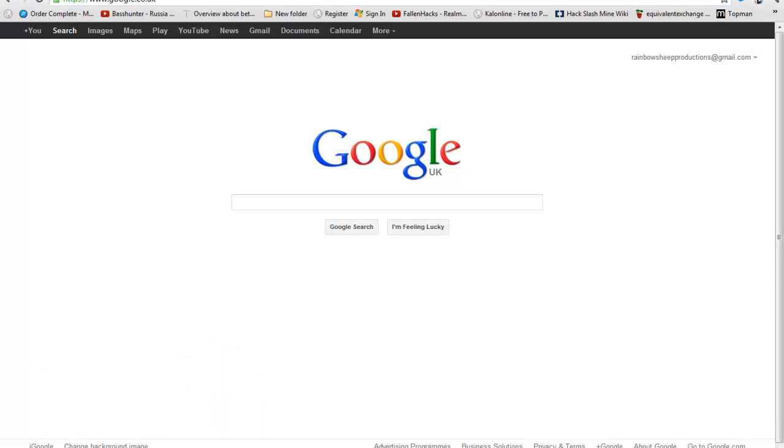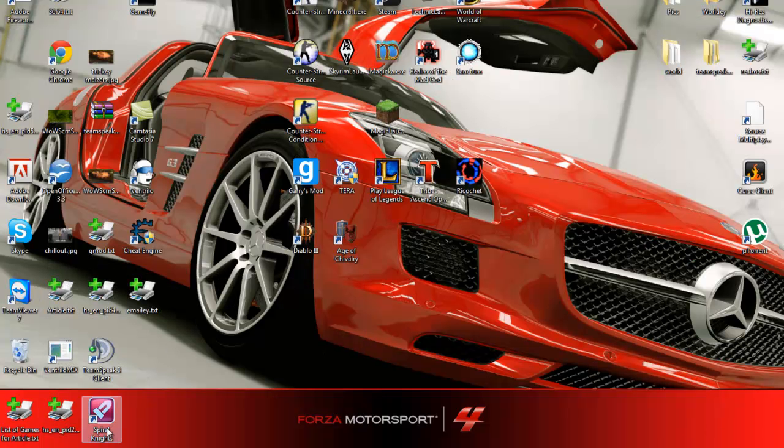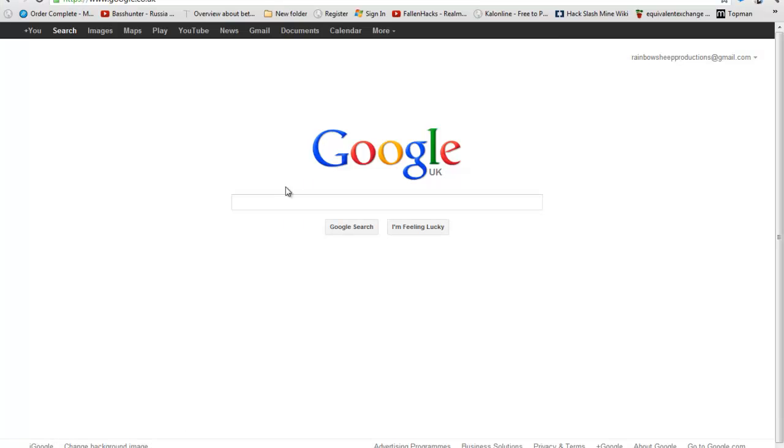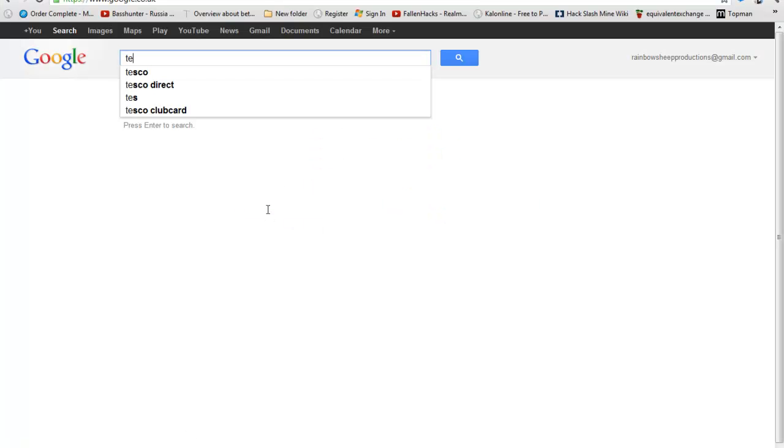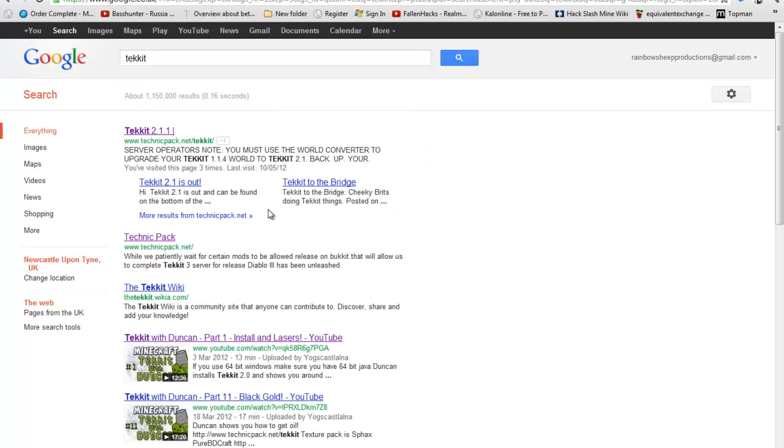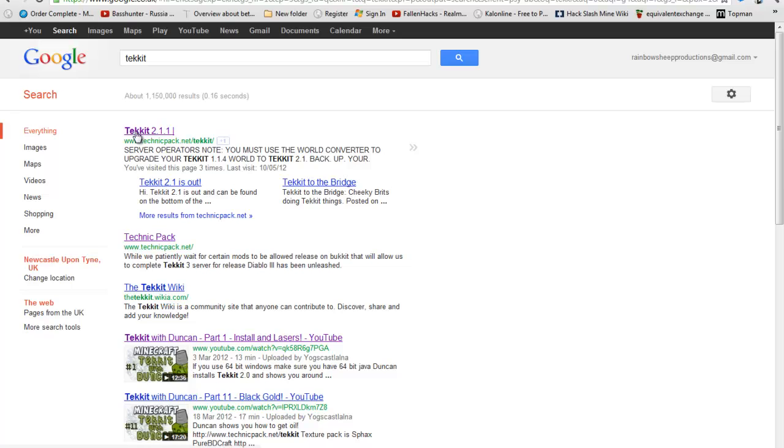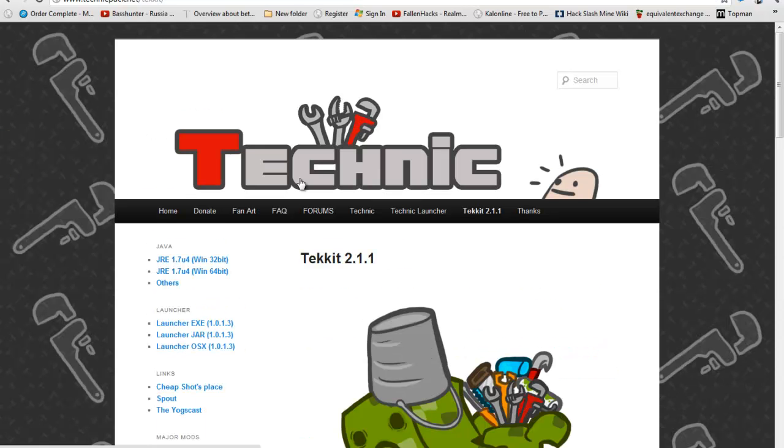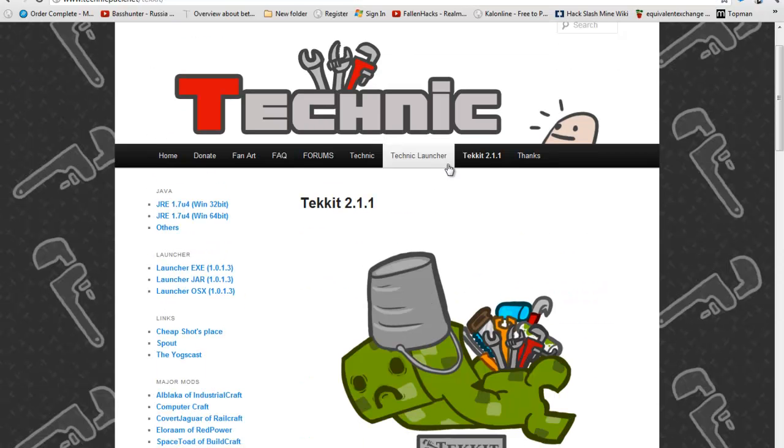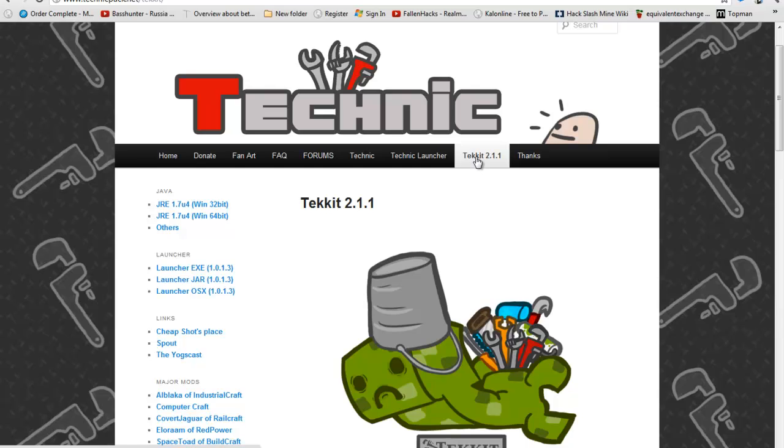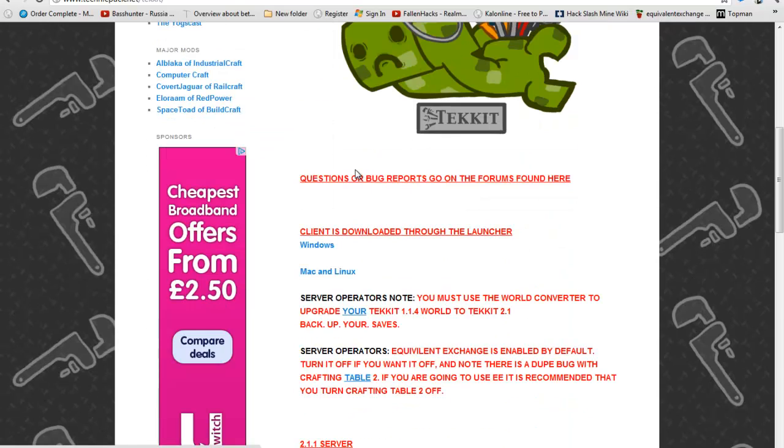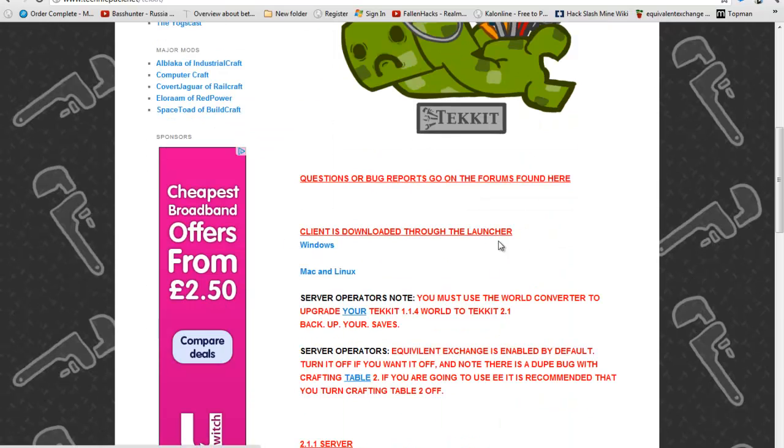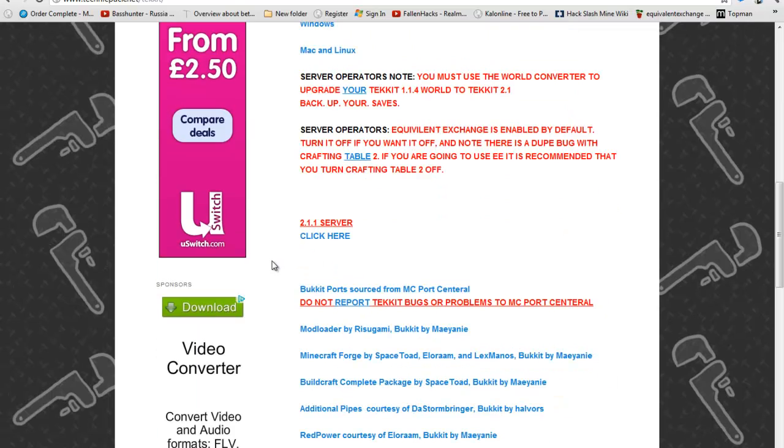You can do it for other things if you've port forwarded and so on, but you want to search Tekkit into Google and go to the first link. My internet is being slow but it will take you to the TechnicPak website which looks like this. Make sure you are on Tekkit and if you don't have the client download it here for Windows or Mac and you download the server here and then it will start downloading.